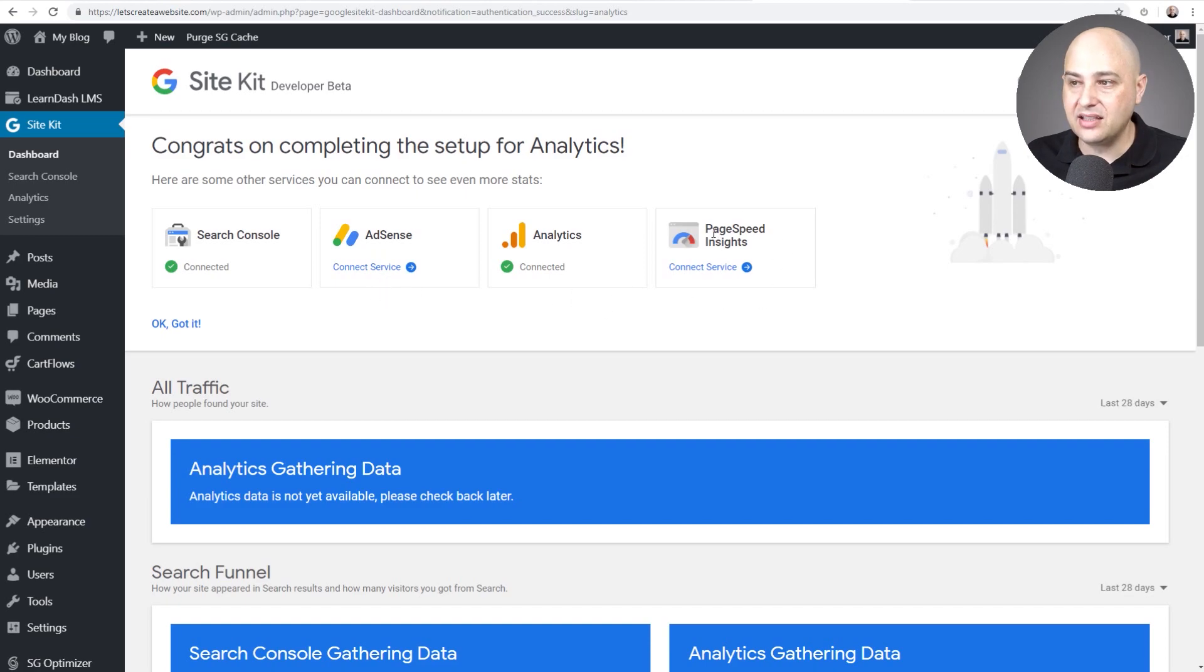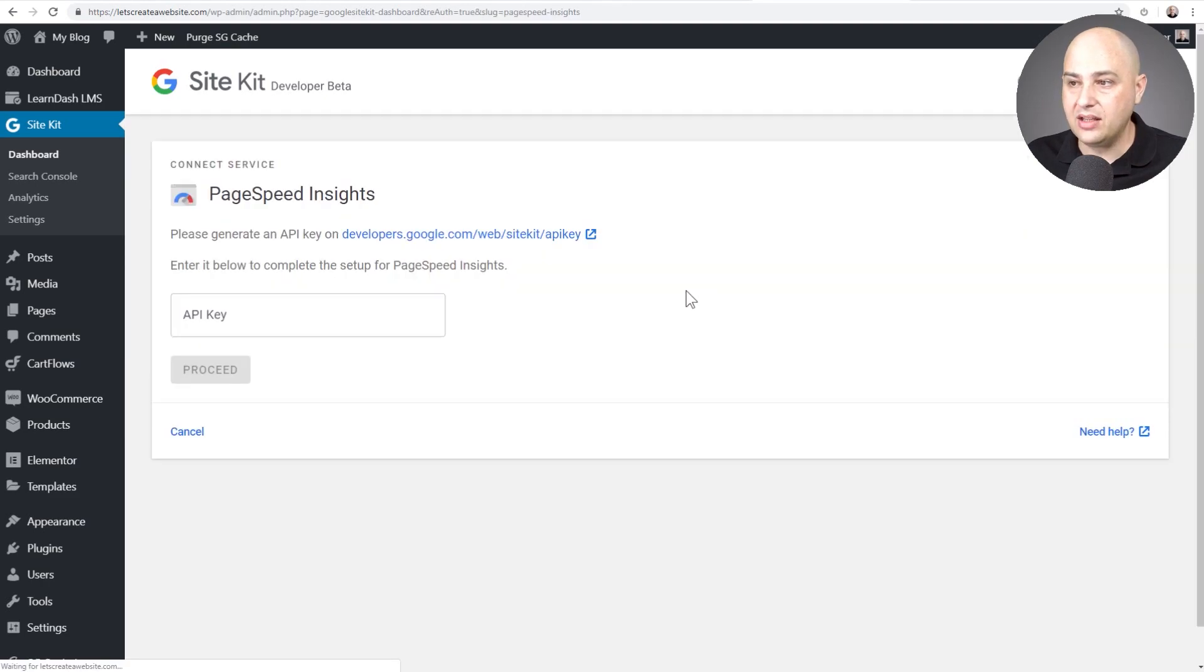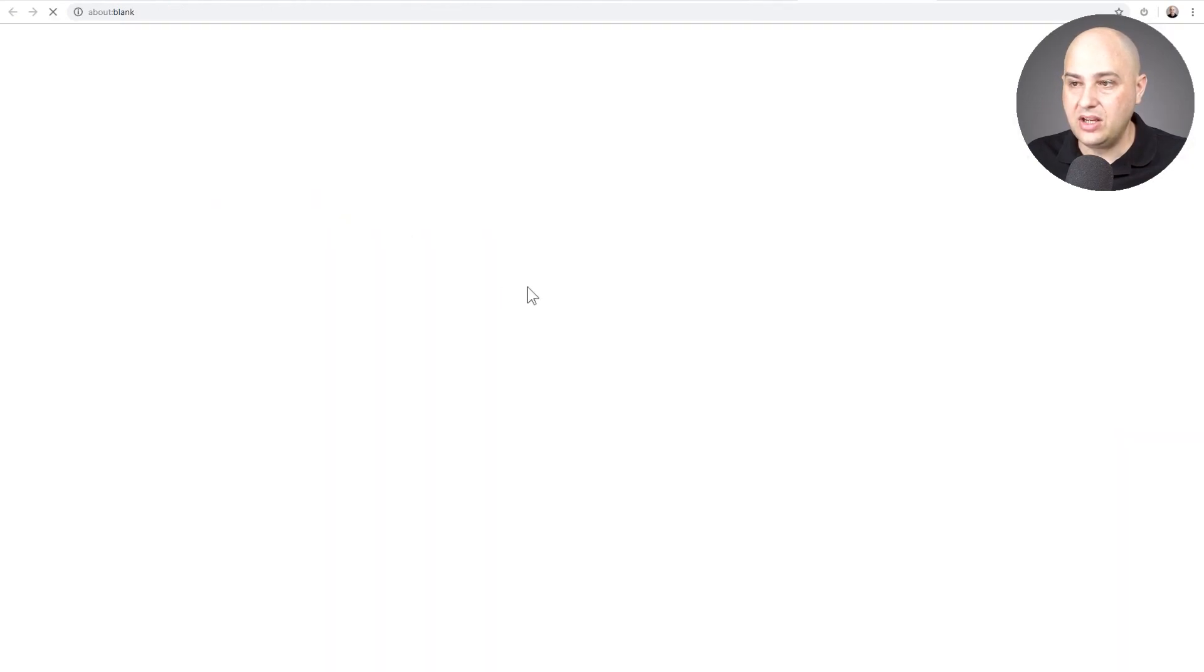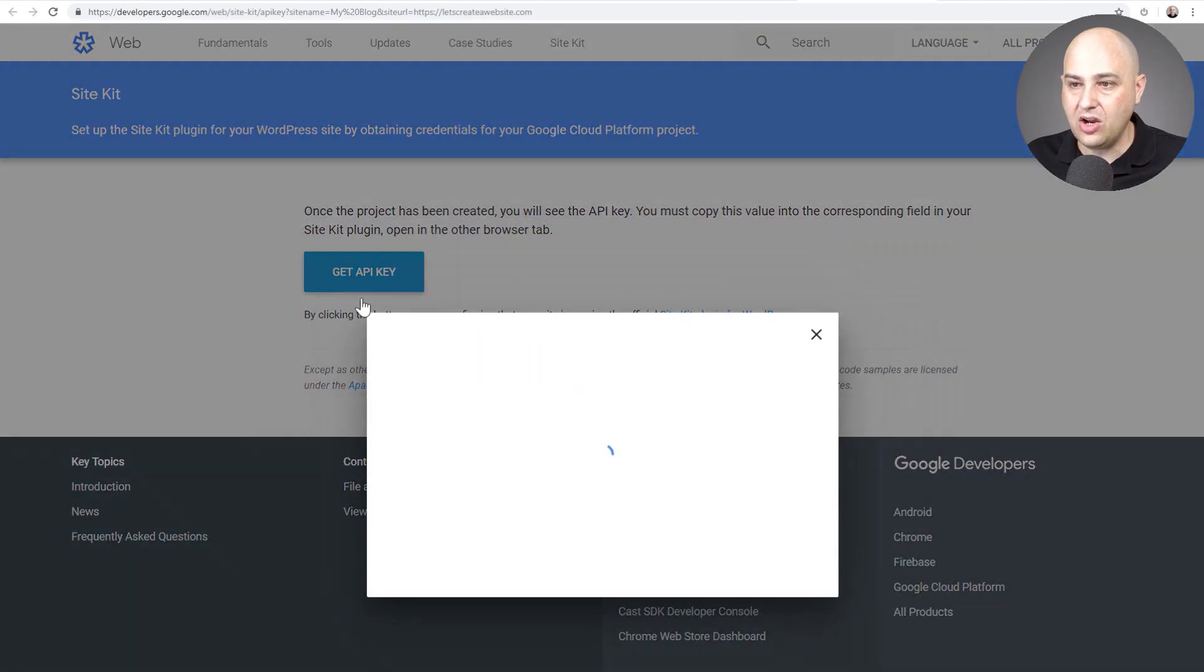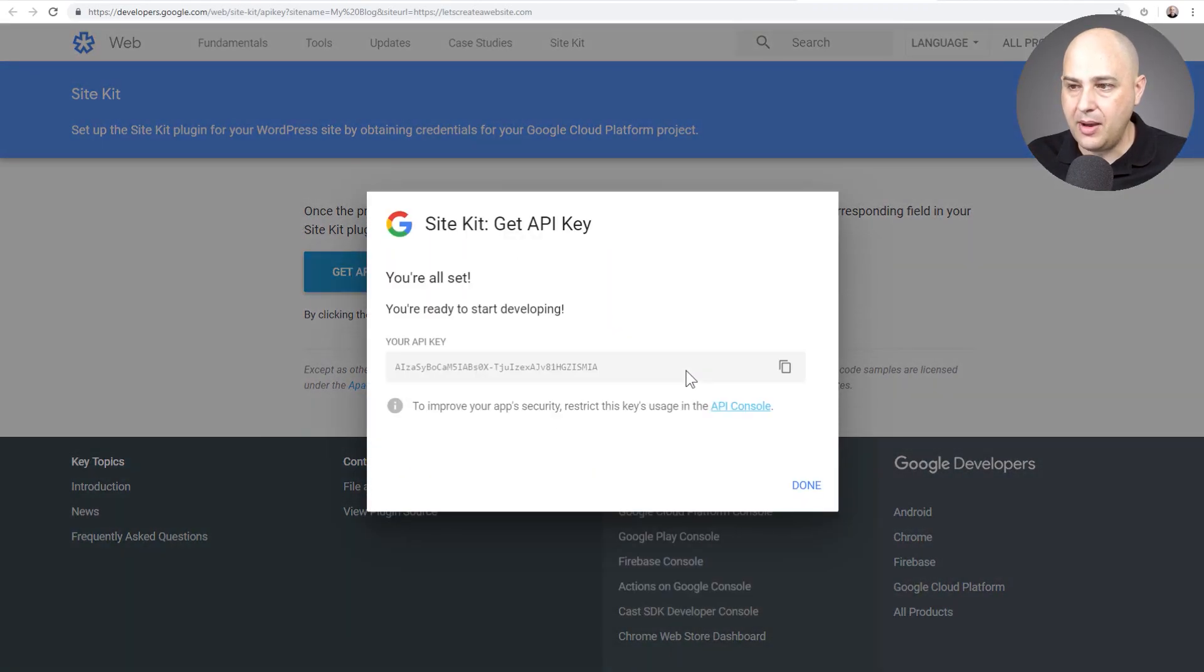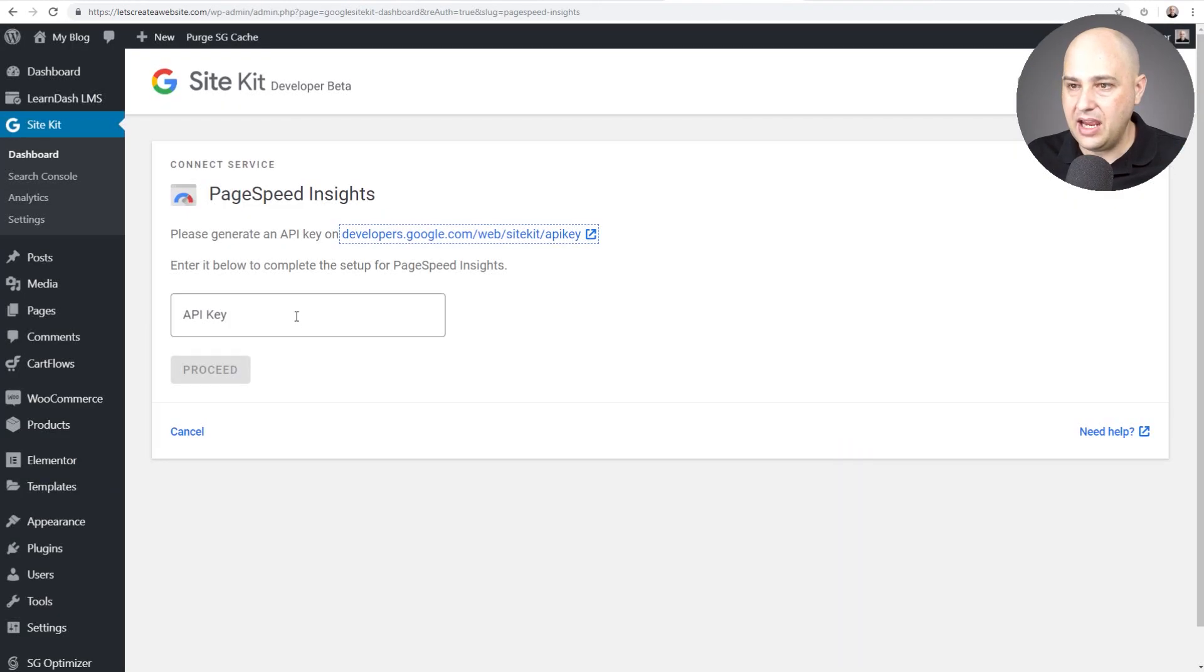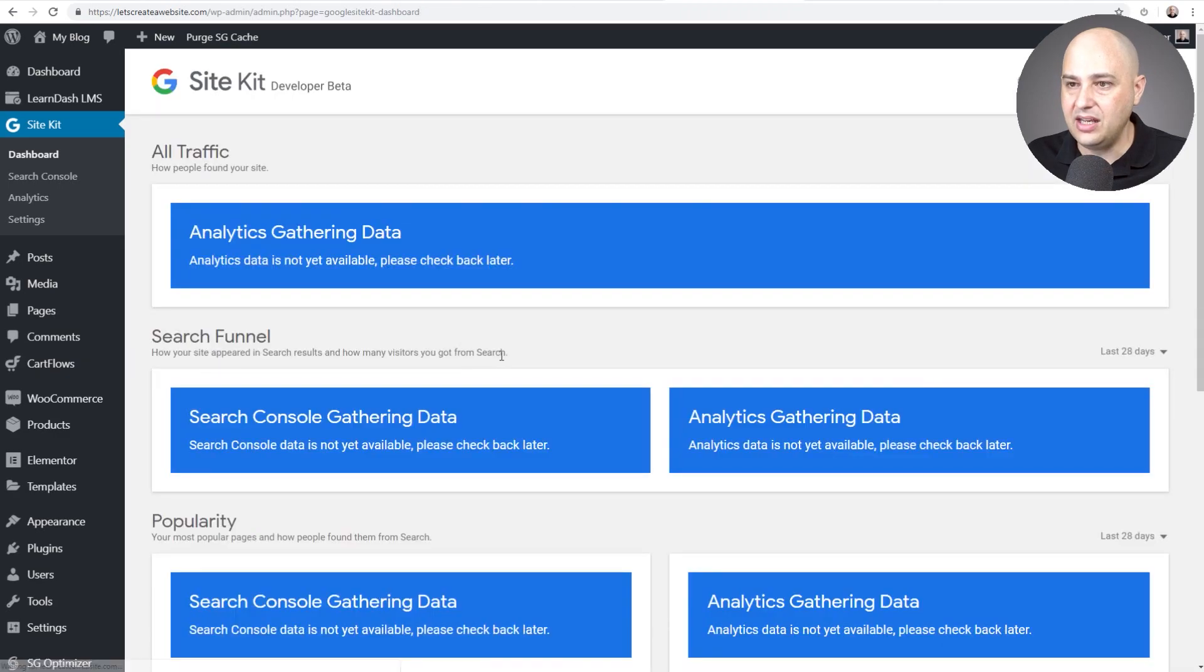Lastly, let's click on PageSpeed Insights. It's going to let you know the performance of your website. So I'll go ahead and click on connect services, click right here to get an API key, click on get API key. It should show that to me and I'll just do that quick copy and paste. There's my copy and let's go back here, paste that in, click on proceed, and now I have that connected as well.